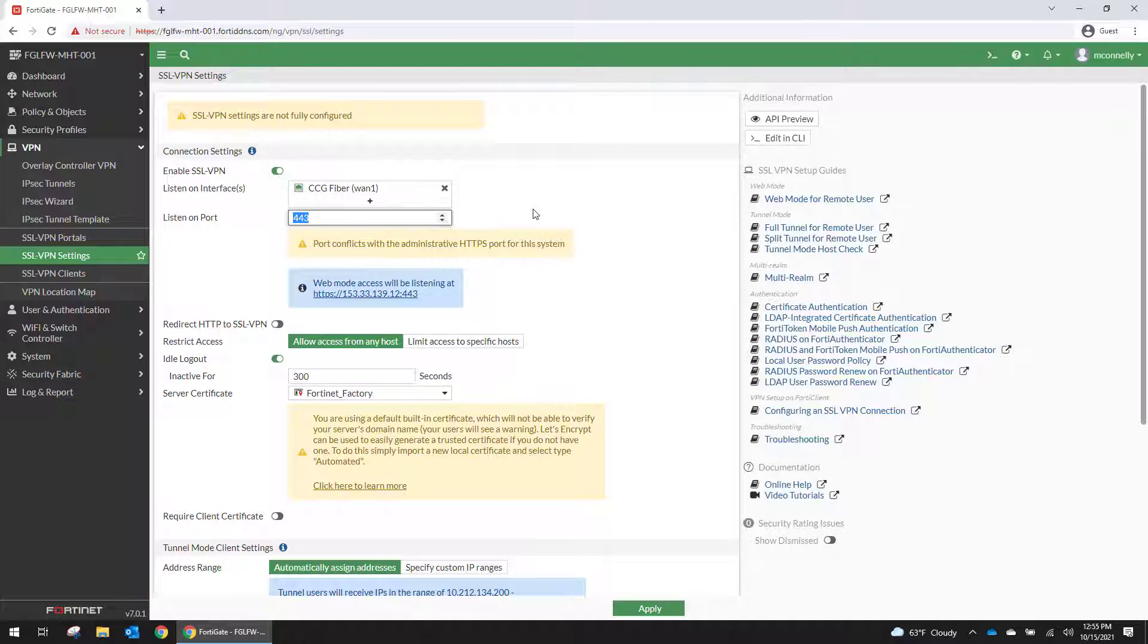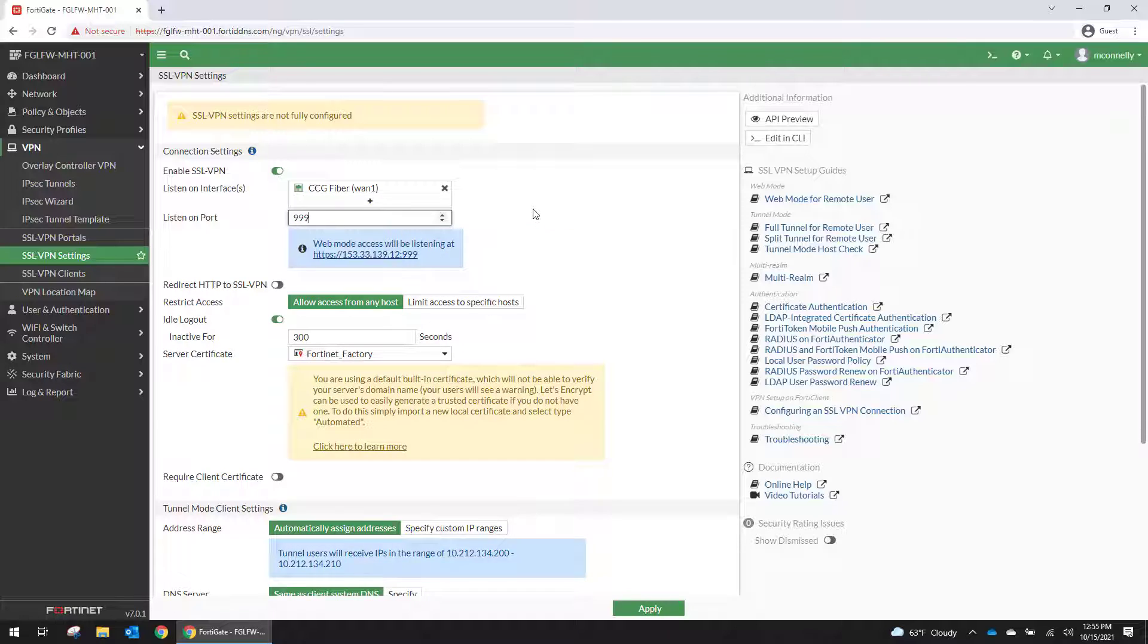And you want to designate the port. Right now management traffic is available on 443 on the WAN and we want to use separate ports. So we're going to go with 99999.